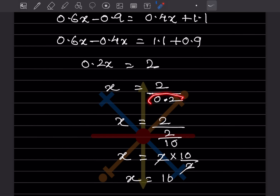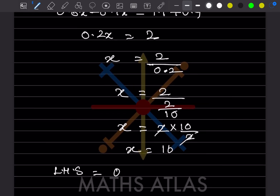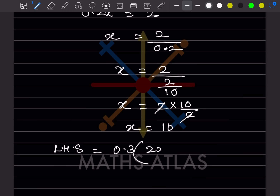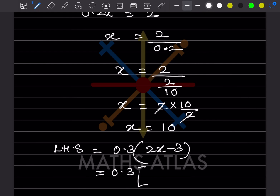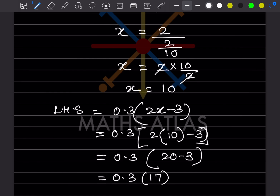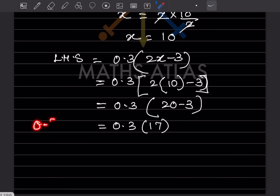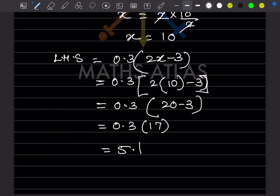Now we verify: LHS = 0.3(2x - 3). Substituting x = 10: 0.3 × (20 - 3) = 0.3 × 17. Since 17 × 3 = 51, placing the decimal after one digit gives 5.1.